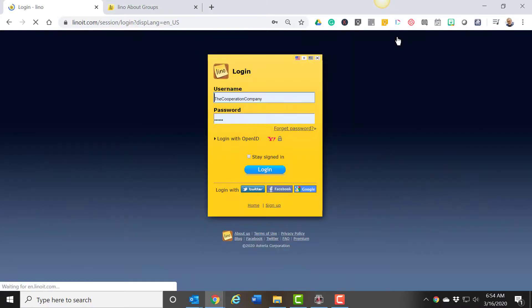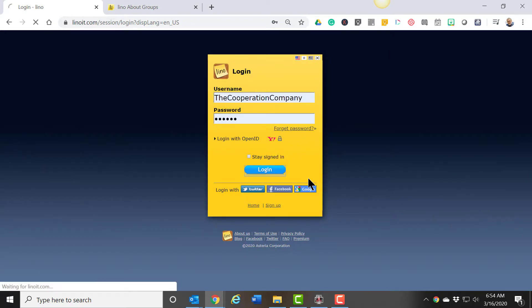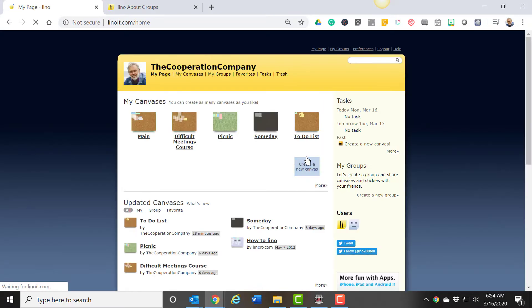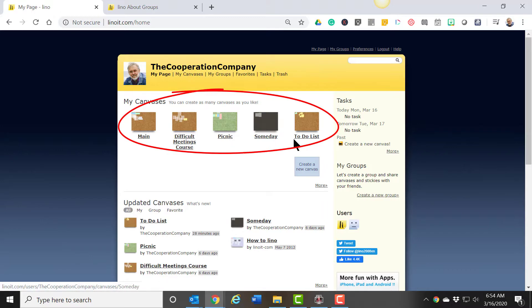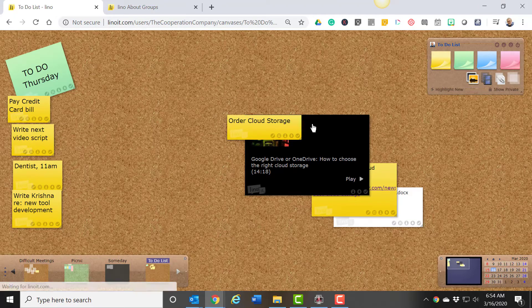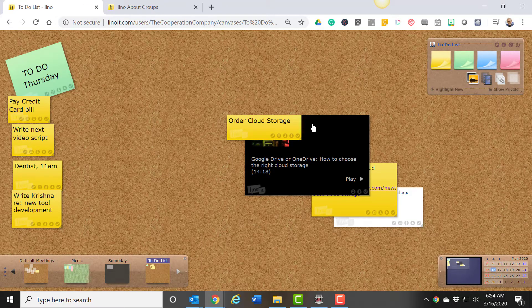The interface is simple and easy to navigate. The main concept they use is something they call a canvas. Here I have several canvases that I've already created. We're going to look at one canvas just to see how the layout works, and then we're going to create another canvas to see how you build out the information that goes into a canvas.